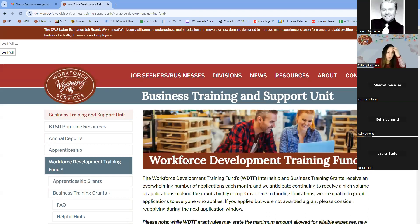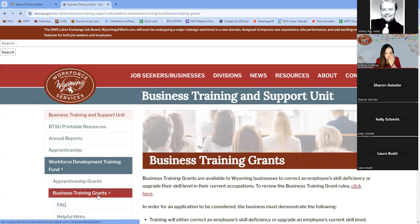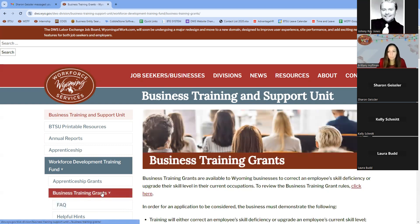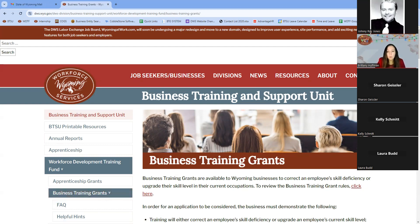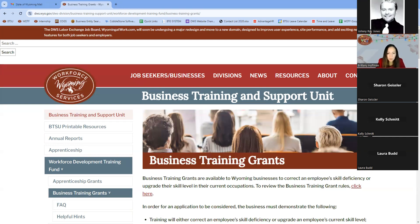We're going to jump to the Business Training Grant first because one of my co-workers will be joining to go over the Apprenticeship Grant. While we're waiting on that, I'll go ahead and start with the Business Training Grant.